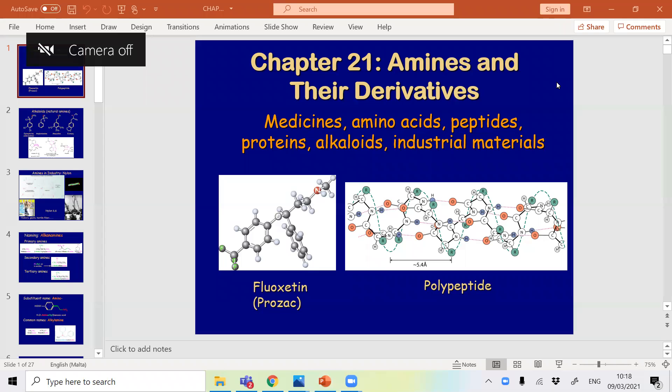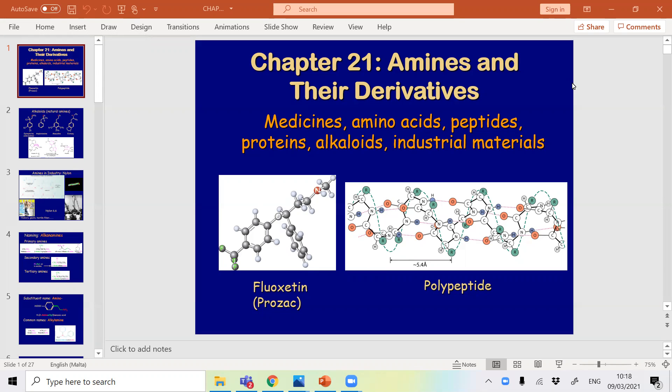Good morning. Today we'll be speaking about amines. Apologies for having to record this video — the internet is a little dodgy at the moment, so if I were to host a live session I might not be able to have a full lecture without it cutting and interfering. I think this is the best option. It's going to be a two-part series, part A and part B.